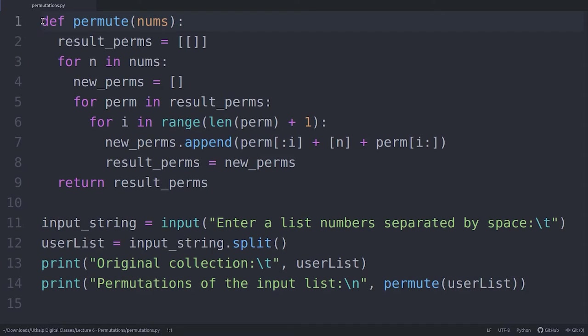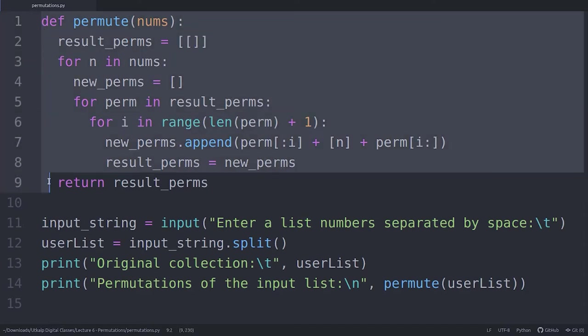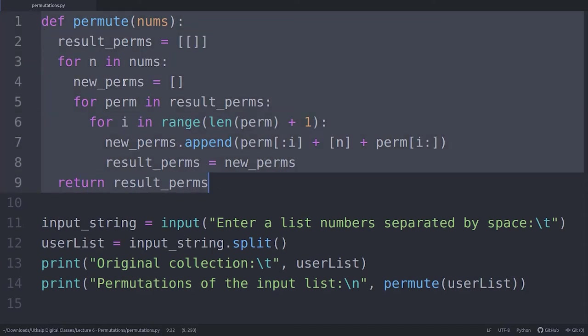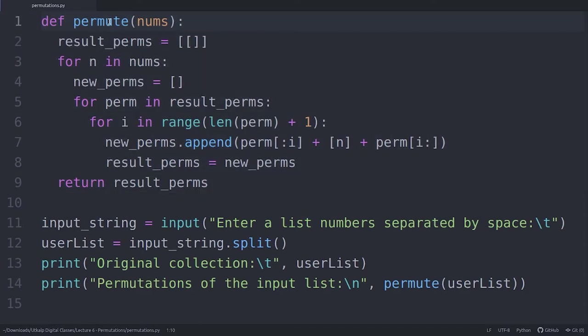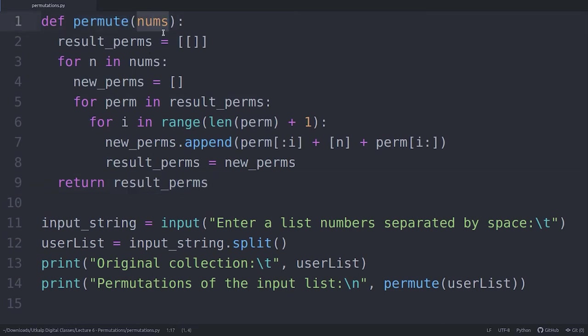In the first line up to line number nine, I have declared a function called permute, which will return the permutated results of the input list. The argument name is called nums here.